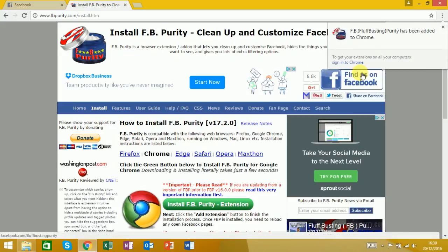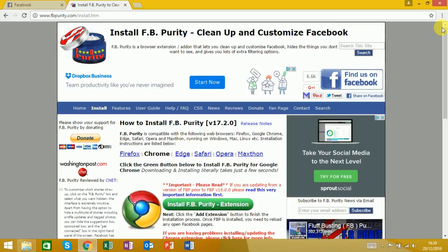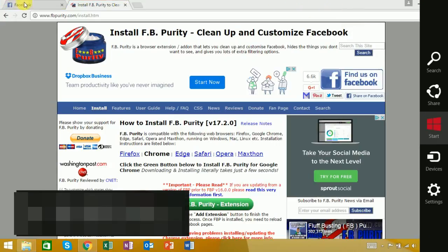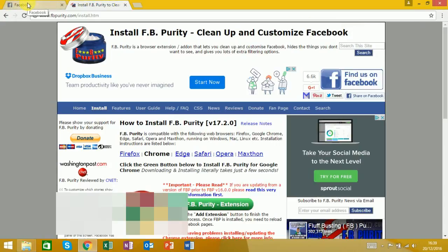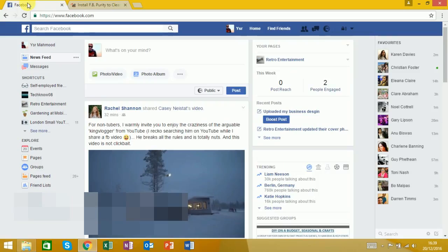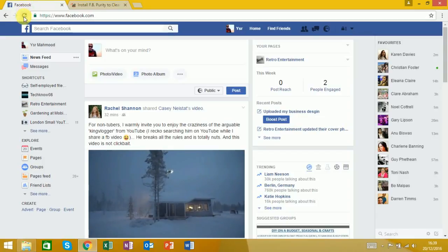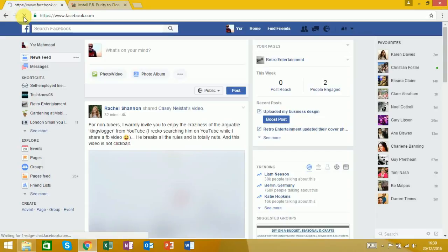Then it says it's been added, so job done. Then we go back to our Facebook page and refresh that.